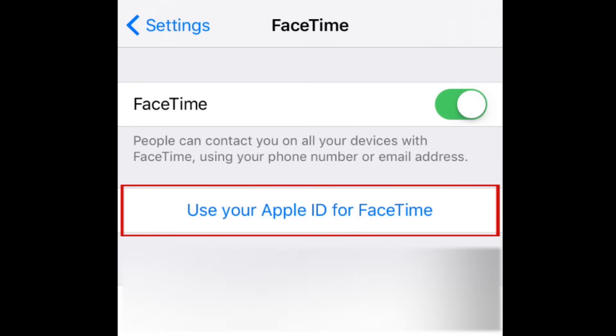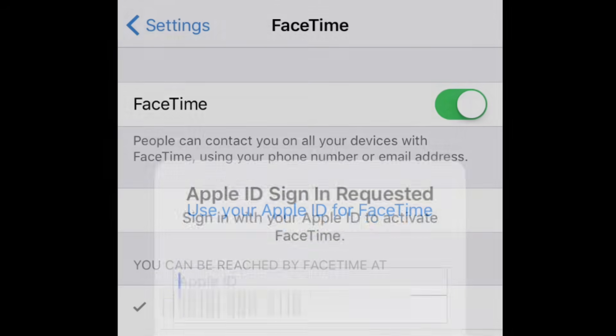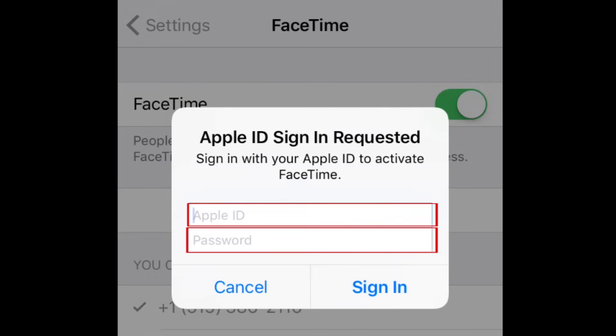Tap the button that says "Use your Apple ID for FaceTime." Log in to your Apple ID using your email and password.